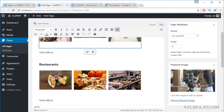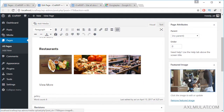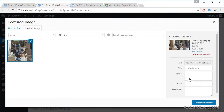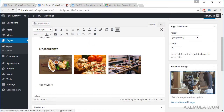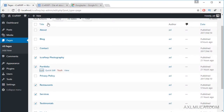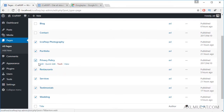This page has a large featured image. The size of this featured image is 1920 by 1080. The next page I created is Privacy Policy — we've done that before, so we'll skip it.